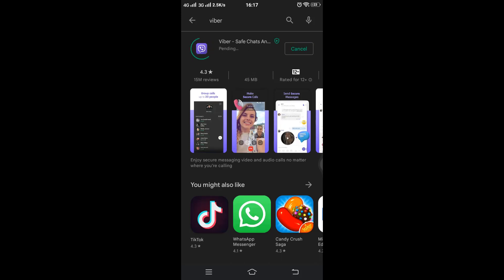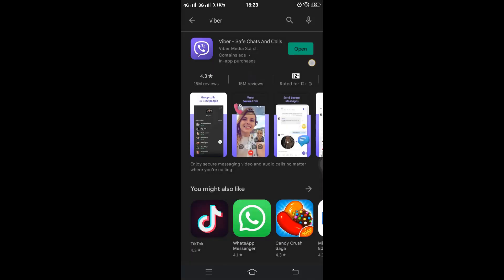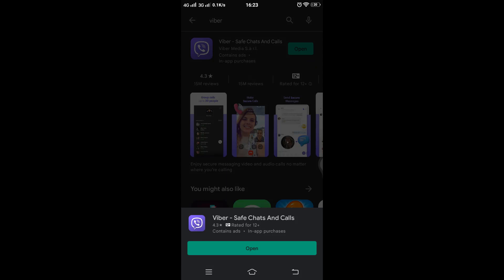Installing may take some time if you have a poor internet connection. The Viva application is now successfully installed. Trust me, this process is among the easiest.